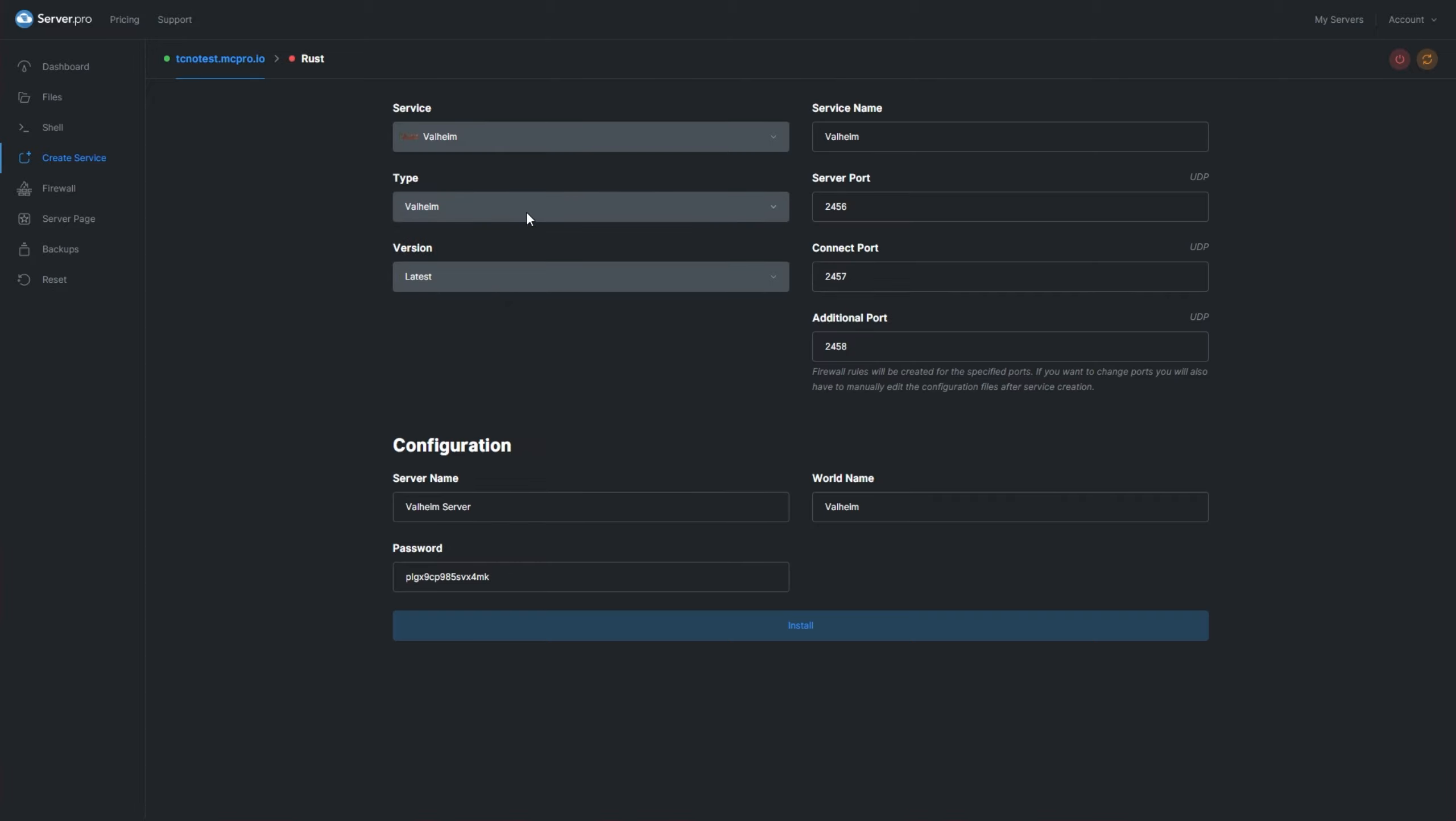From here on the right hand side, we have some server settings that are only applicable to the server running on your VPS. Usually you'll be able to leave all of these as default unless you're going to be running more than one Valheim server off of your one VPS. In that case, you'll need to change all four of these boxes.